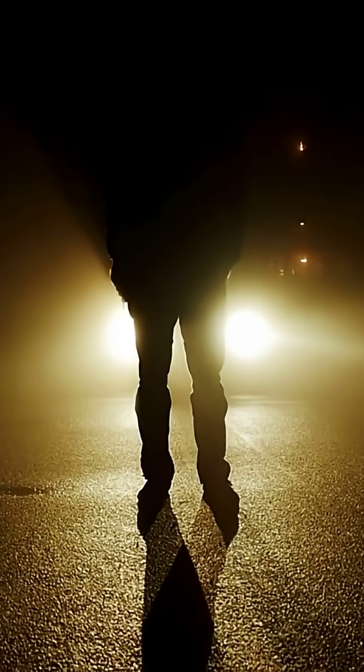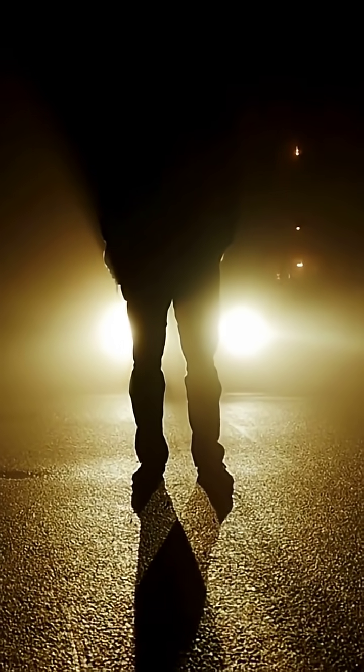Imagine drifting through space, surrounded by absolute nothingness. No stars. No planets. No galaxies. Just endless, silent darkness.